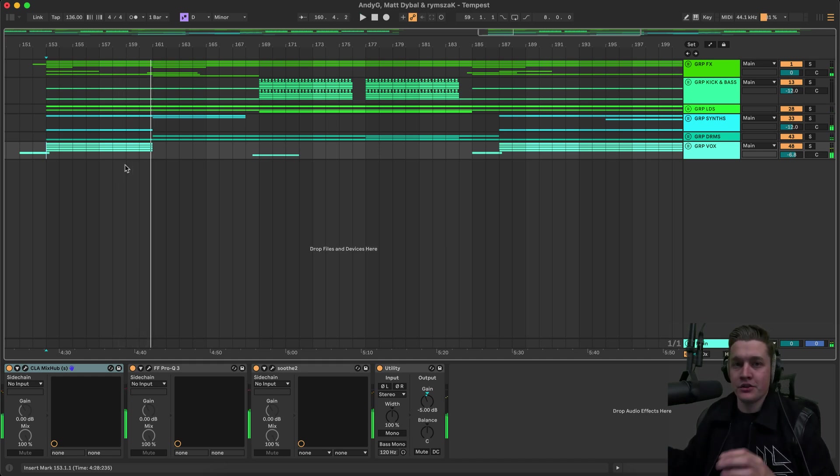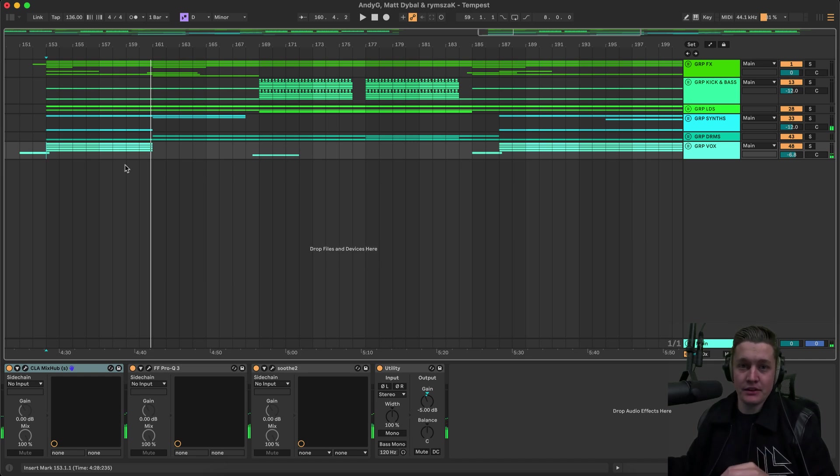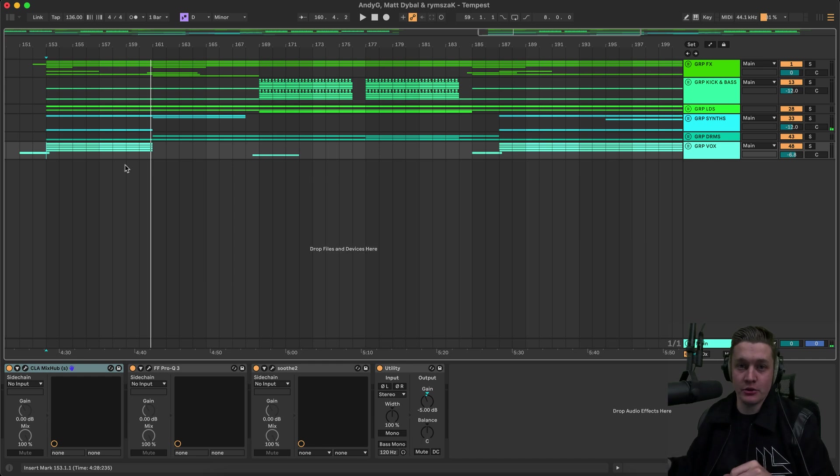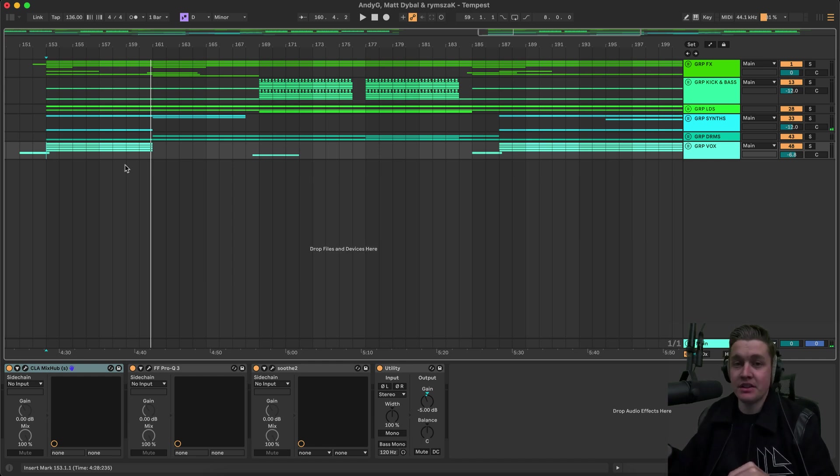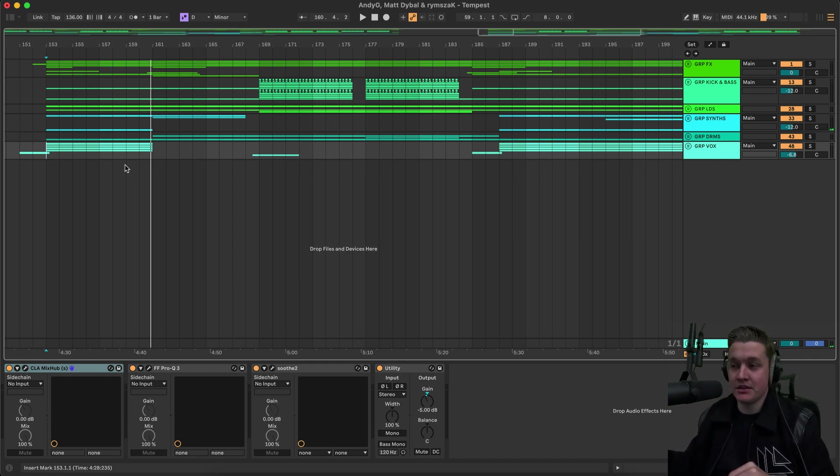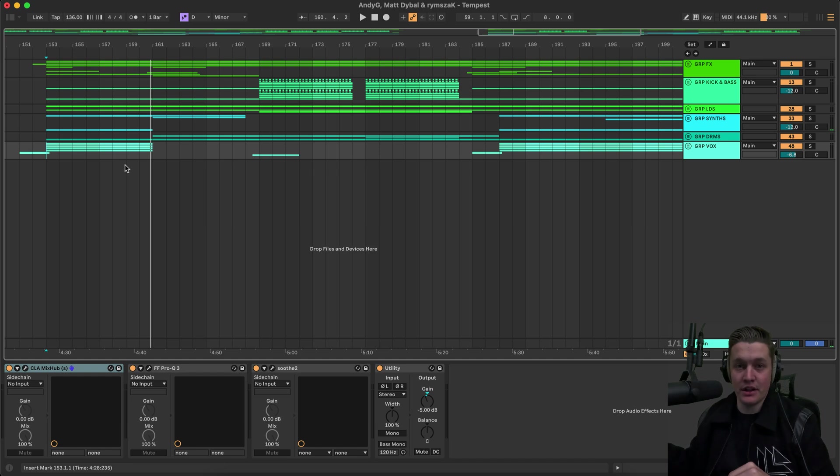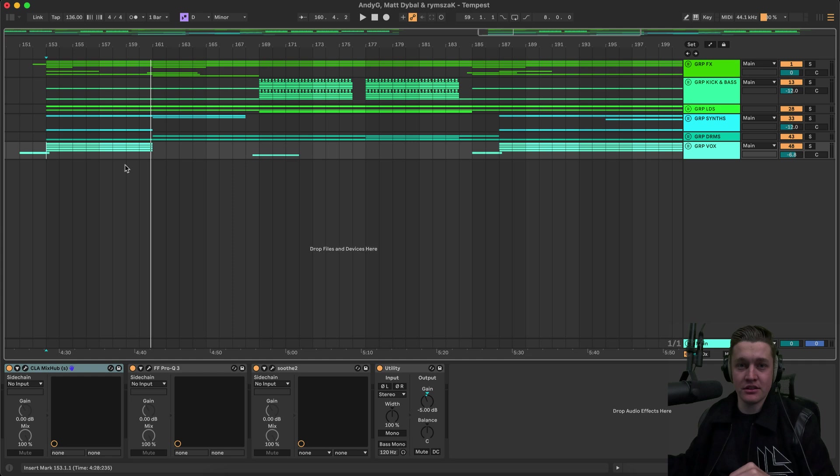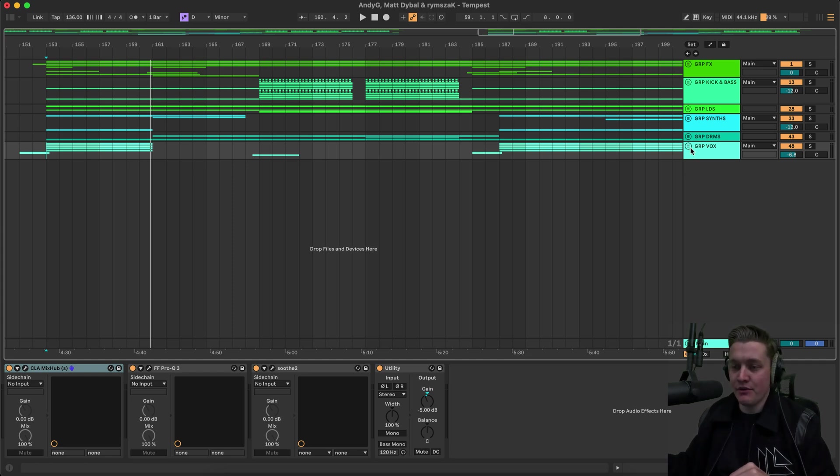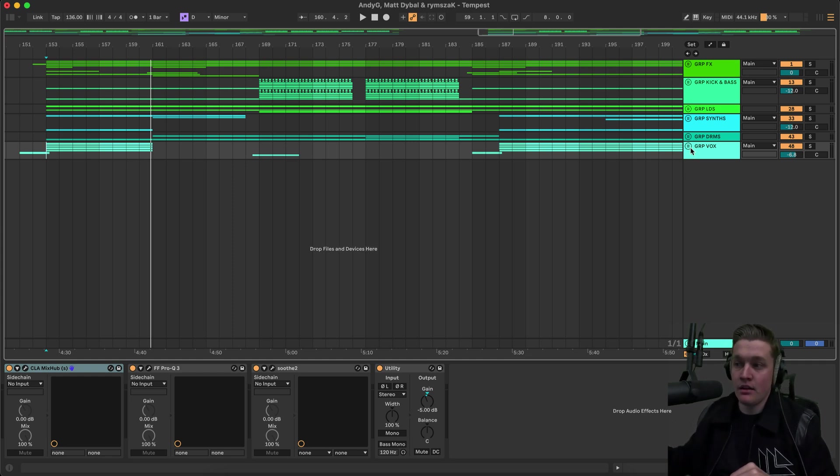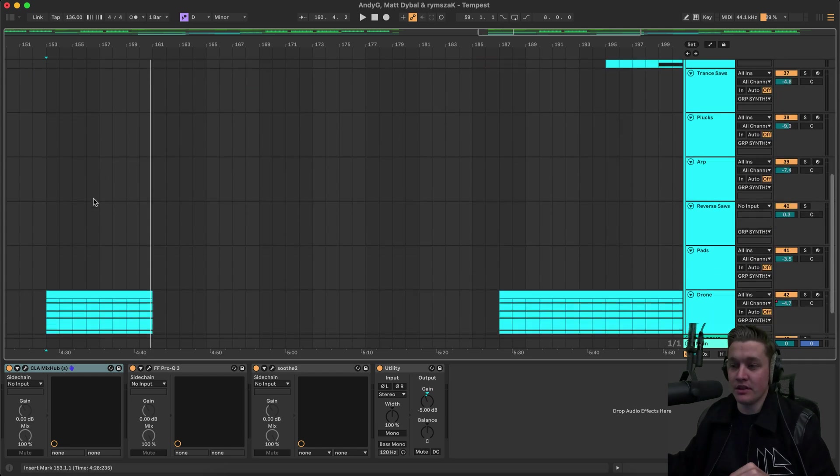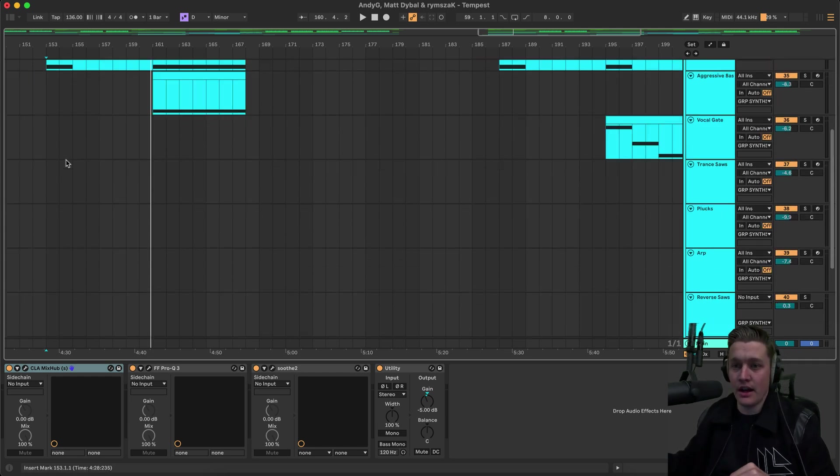So my idea behind this first little break was to tease the big breakdown a little bit because it's almost the exact same, but it just doesn't have any of the big synths or anything. When you're introducing a track, you don't want to have that. You want to build a nice little bit of tension to get the listener hooked. And so we have the vocal, which I'll get to later.